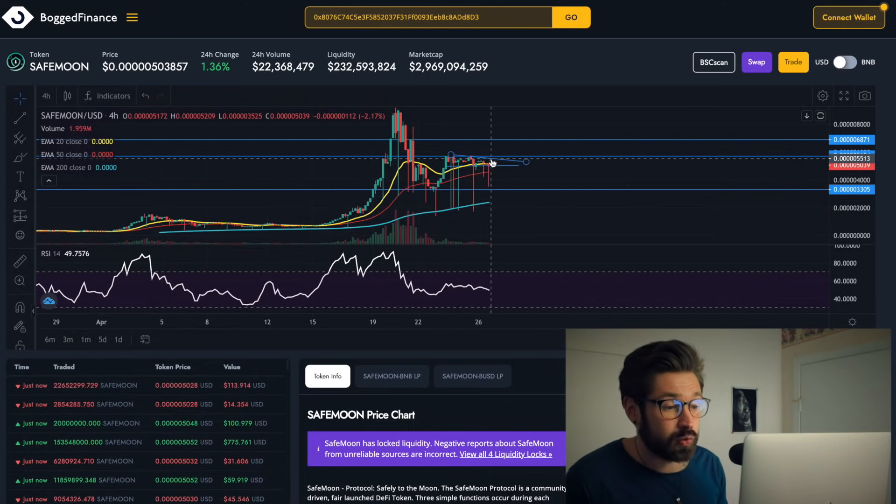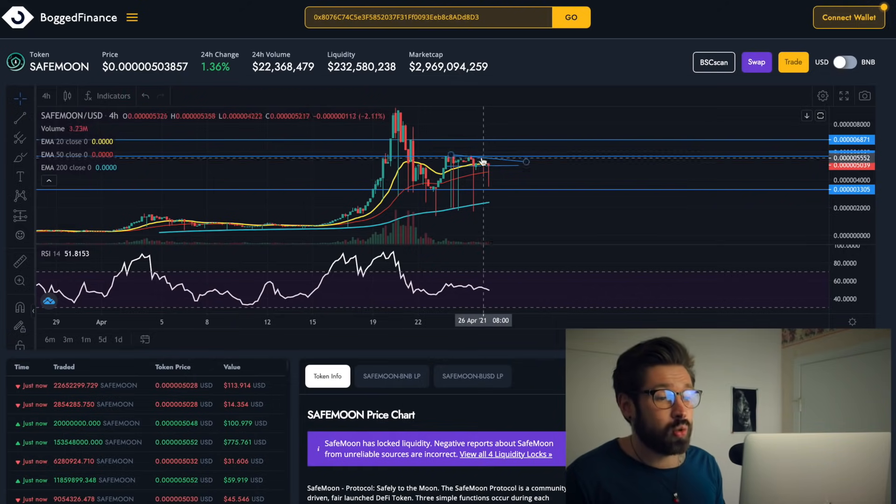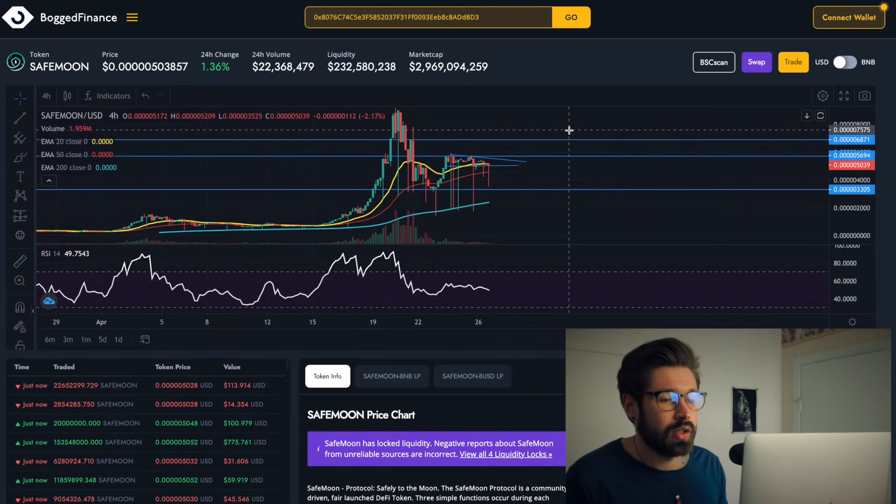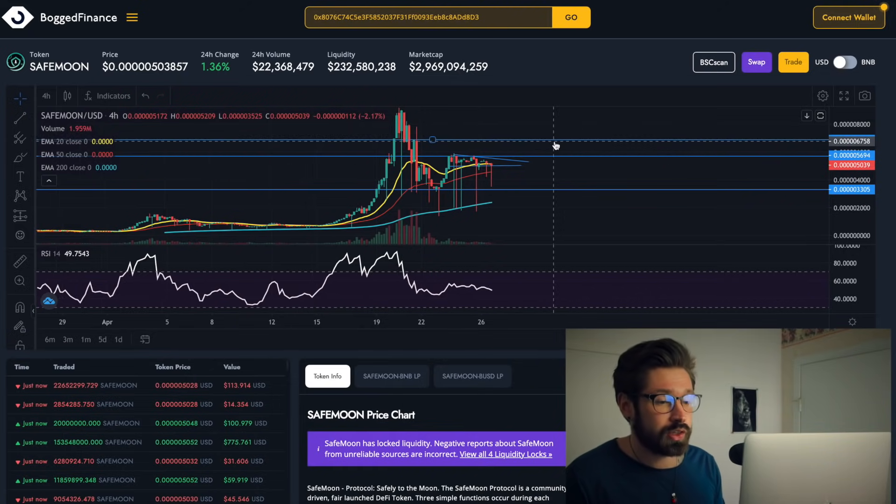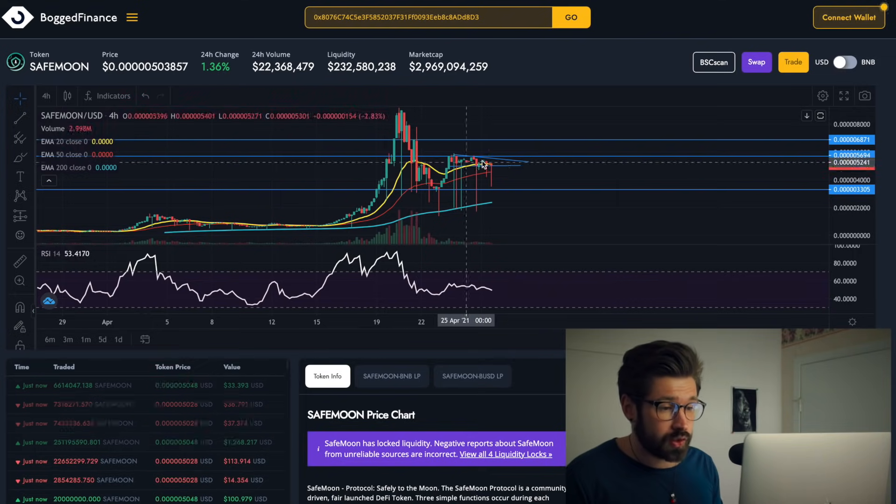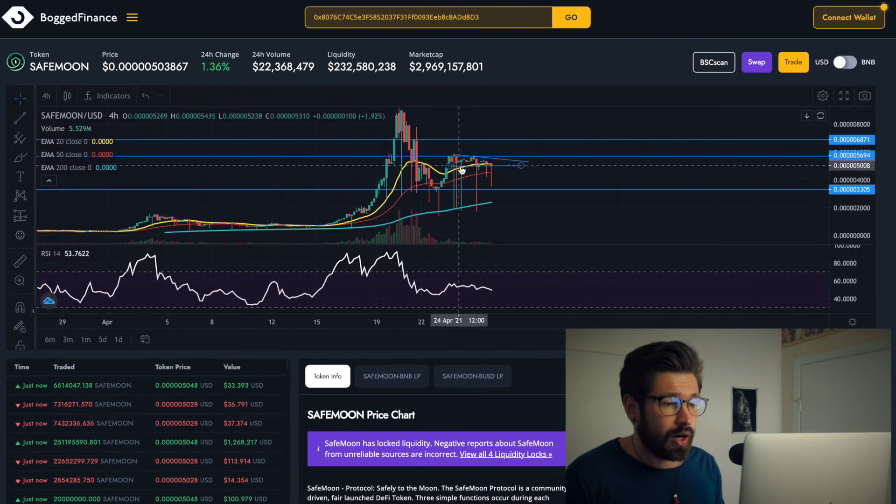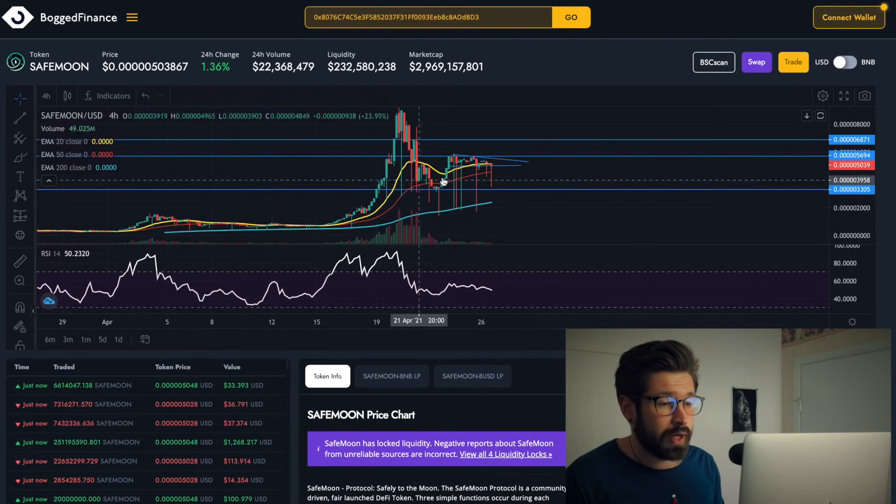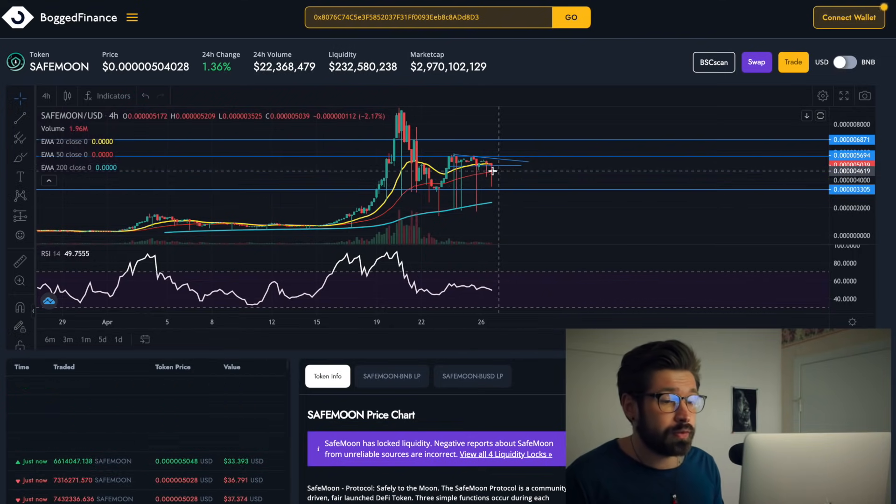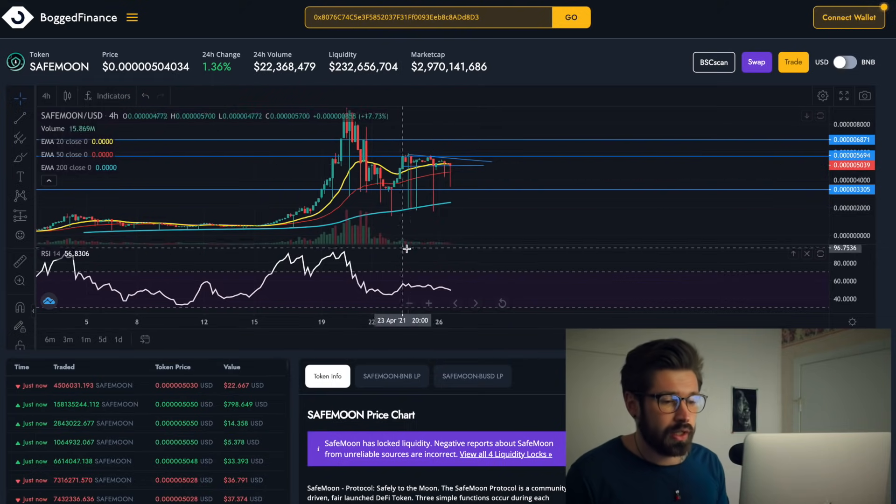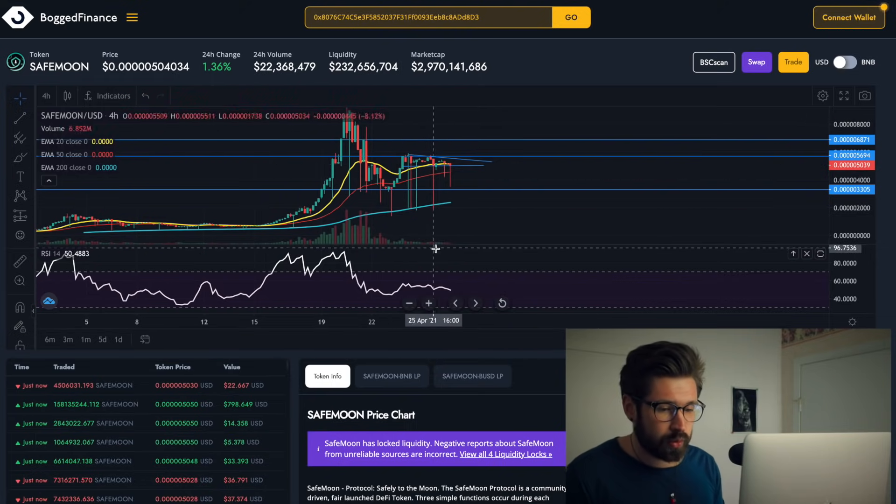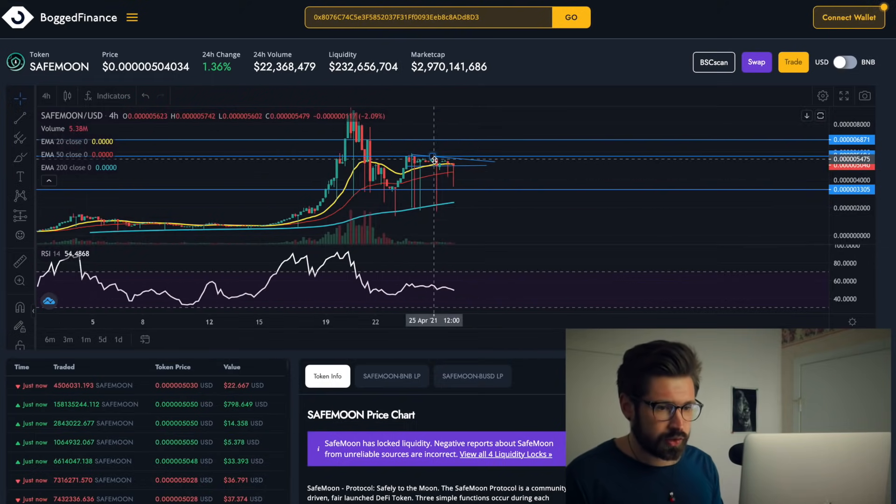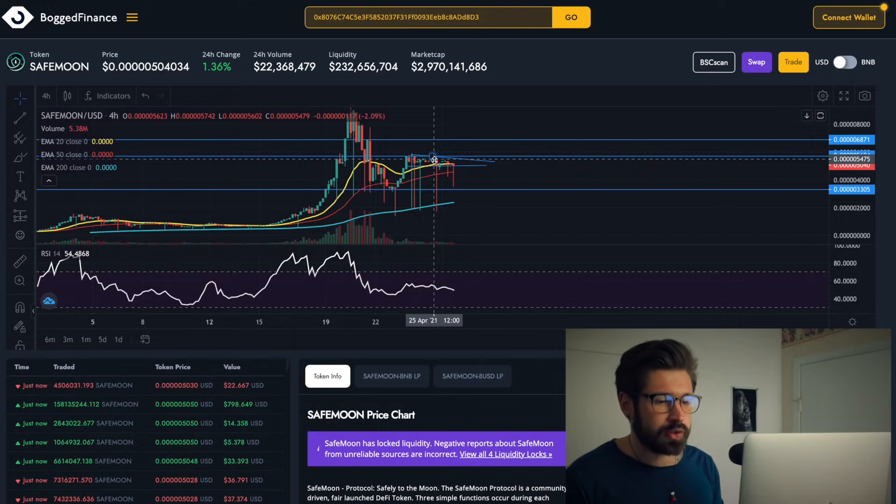When the market begins to pick up again is when most coins, including SafeMoon, we'll start to see the upward trend once again. But it's good that we're over top of the 20 EMA on the four-hour. The 50 EMA has caught up and we're using that 20 EMA as support. Still a ton of interest obviously in SafeMoon with investors.